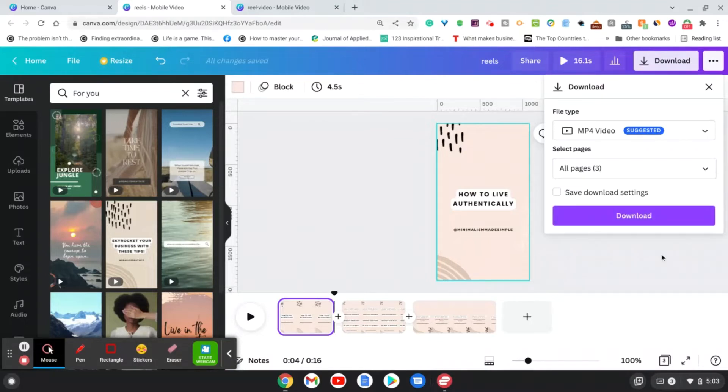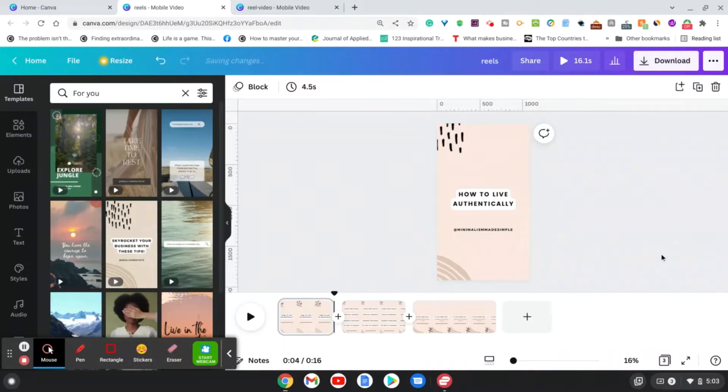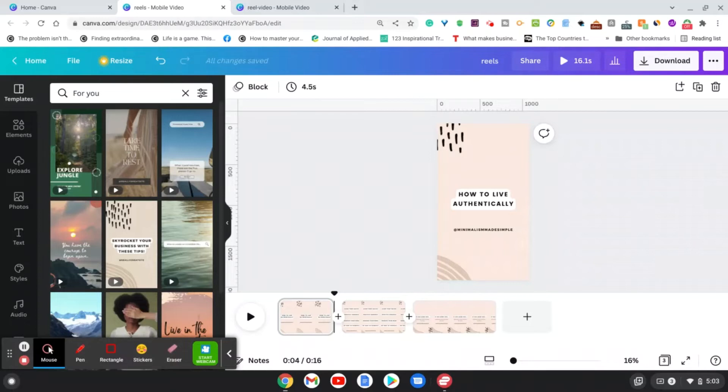You can go ahead and upload that to Instagram, and the reason that I like to download my videos directly from Canva and then upload them on Instagram, TikTok, and Pinterest...